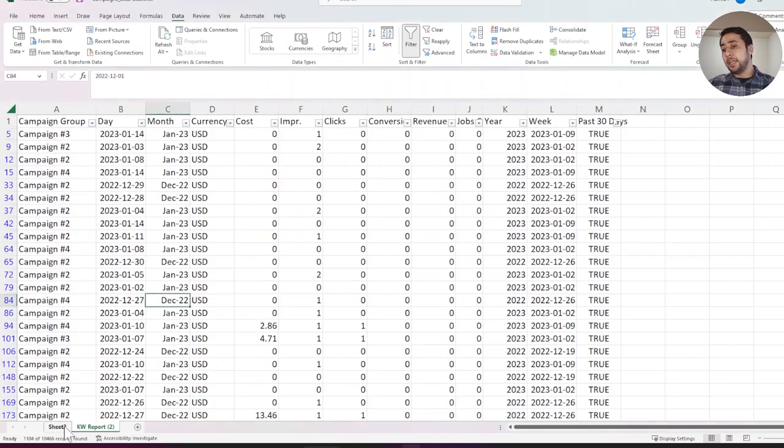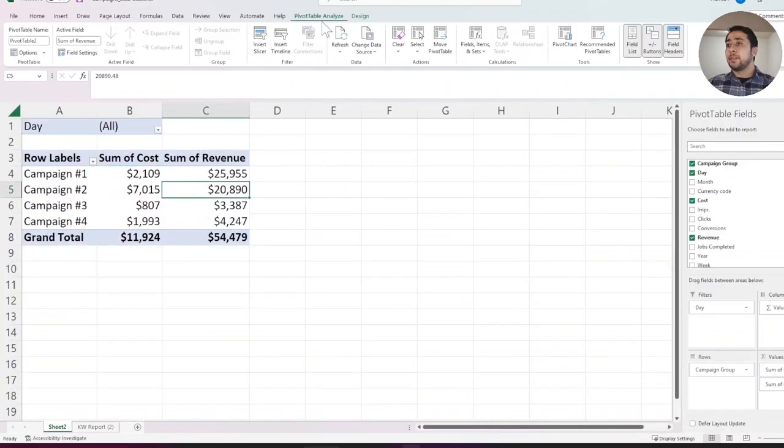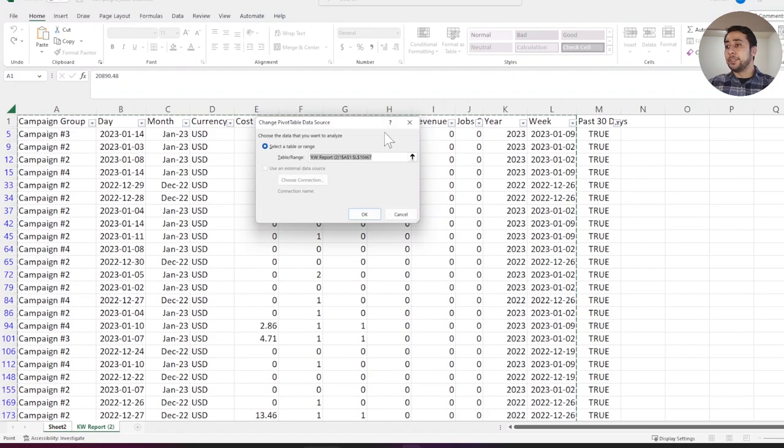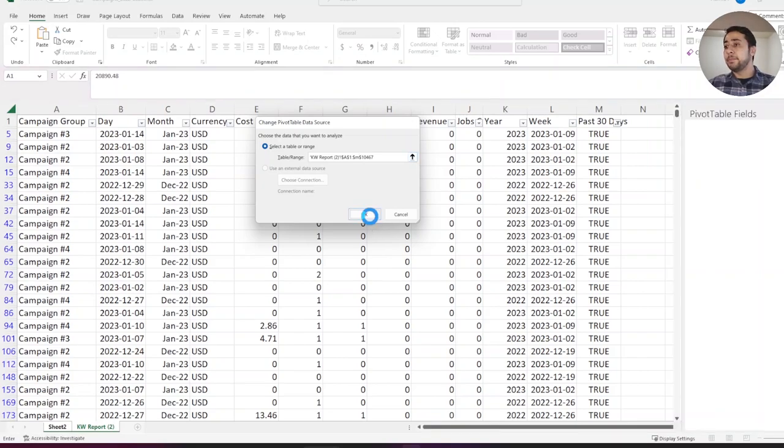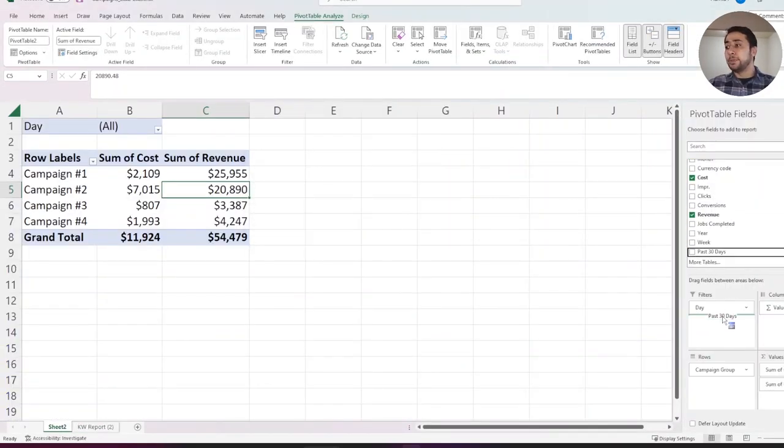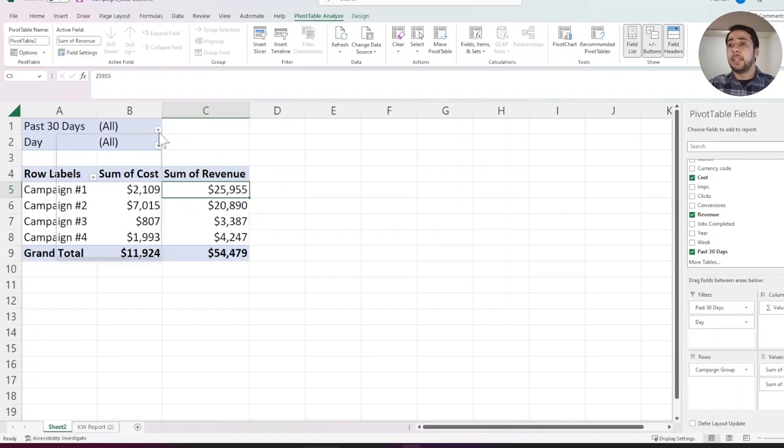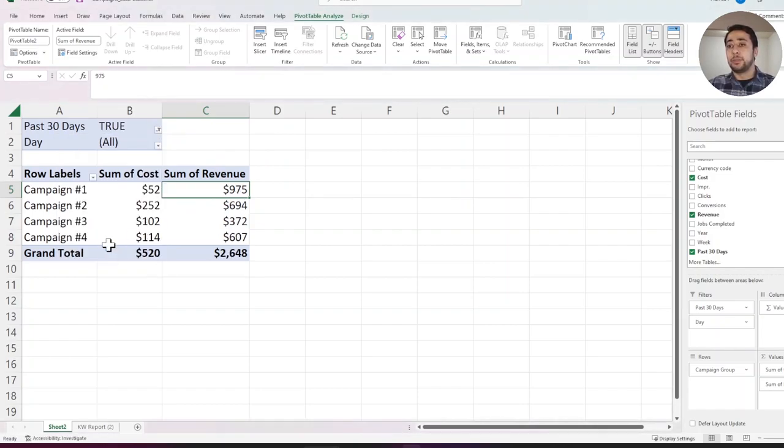Now, going back to my pivot table, I need to change my data table range to add the new column. Now, I have this new column here. I will add it to the filter date and I just select it as true.